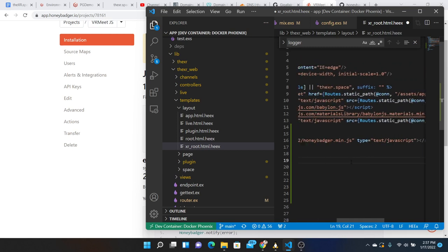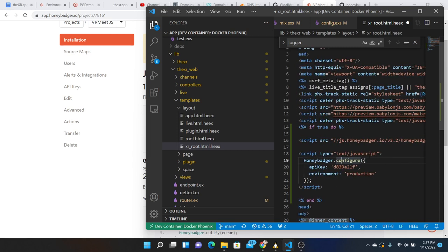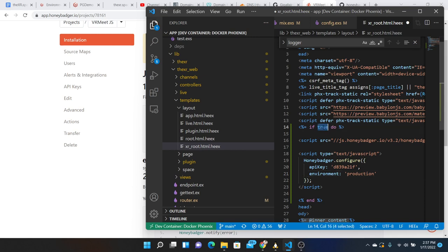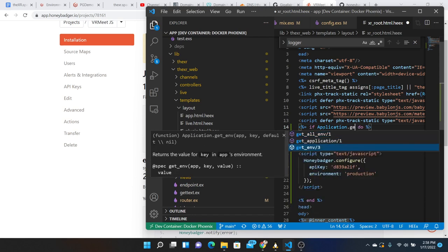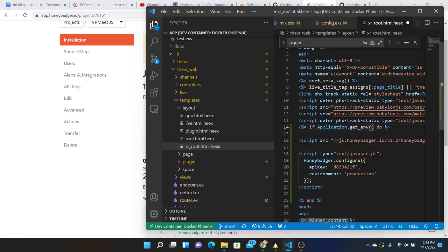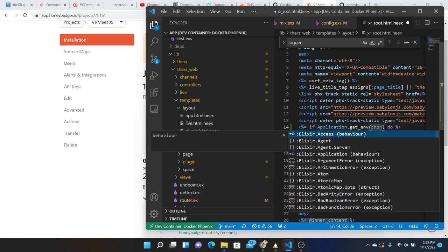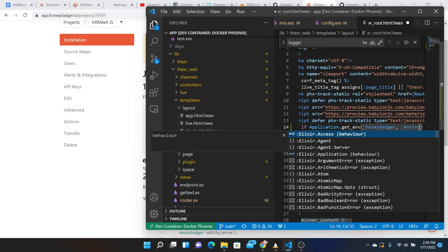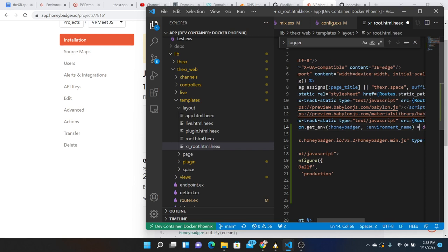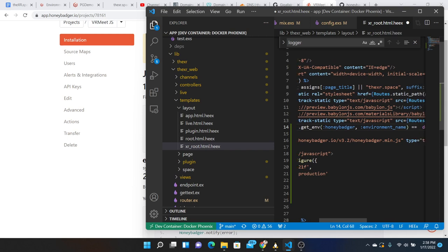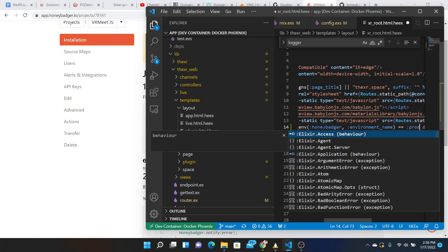And configure and we'll give this prod, production that's fine. So when do we want to do this? We want to log production errors so this will be if the application get env Honey Badger and environment equal to prod.